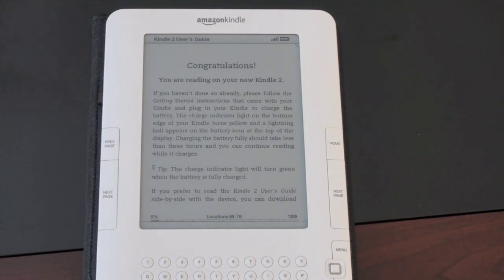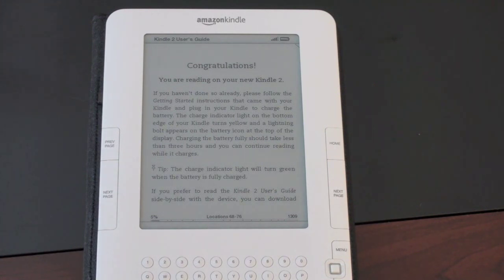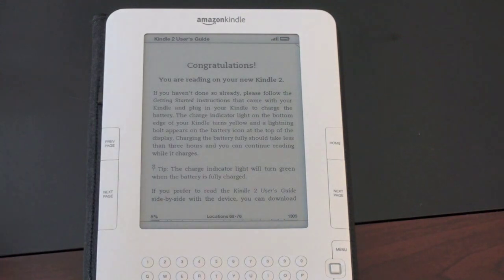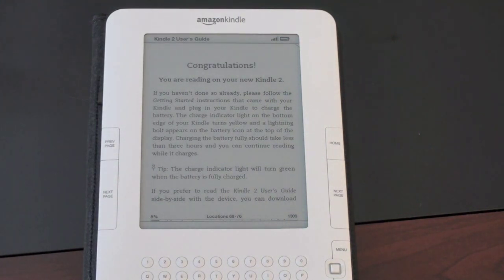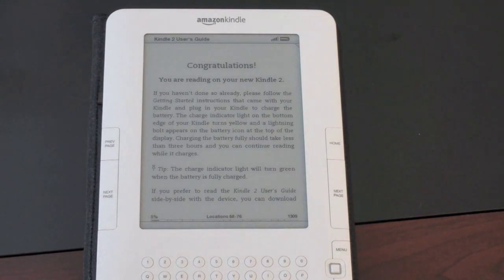It'll open right up to where you last were, which is actually a very cool thing. So you can be reading a book, close it, go and open a magazine, come back to your book and you'll be right on the same page — in addition to right where you were on your magazine. It actually remembers right where you're at, which is a very nice feature.